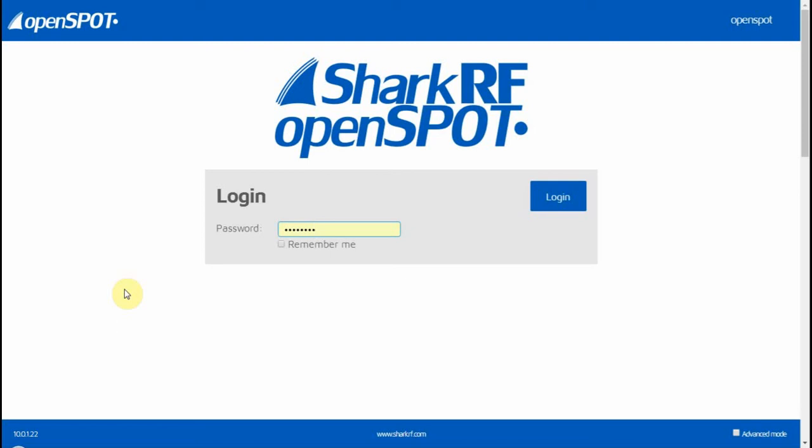All right, ladies and gentlemen, today I'm going to show you how to set up the Shark RF OpenSpot to connect to the Brandmeister network. It's a simple process, doesn't require a whole lot. Some are having difficulties with questions on Facebook and social media, so I figured I'd take a moment to explain how to do that.